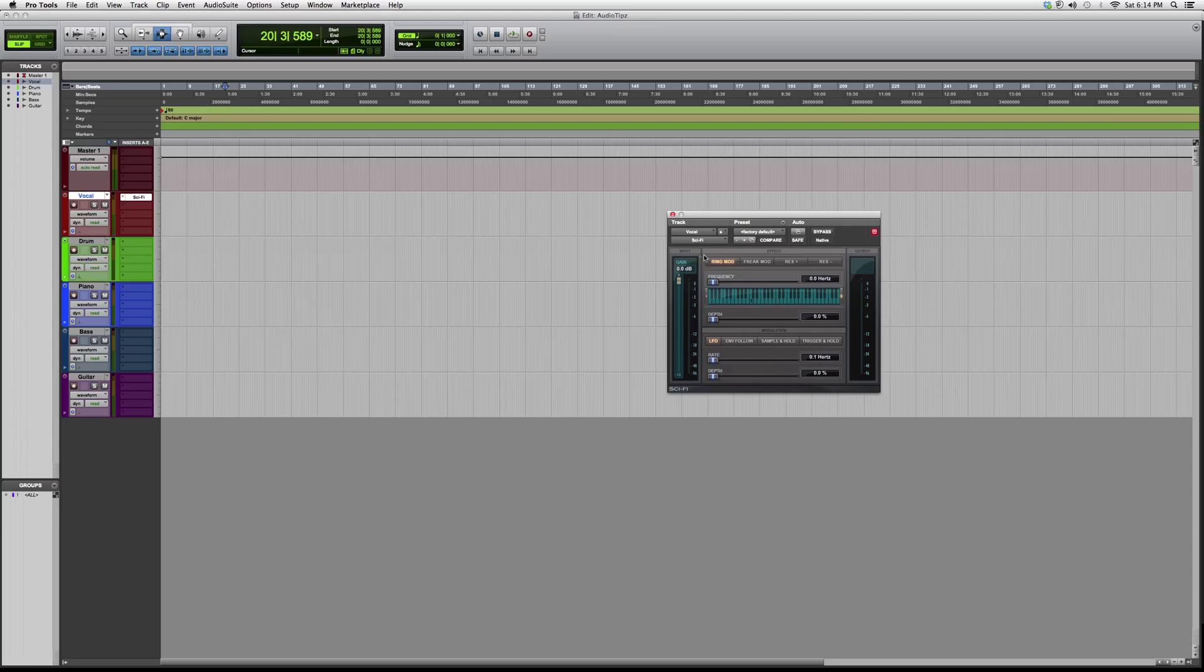And this is basically it guys. I wanted to show you guys a little overview. This is the Sci-Fi plugin from Waves plugins. Thank you guys for watching and please subscribe.